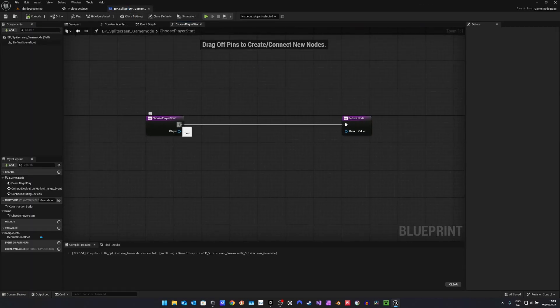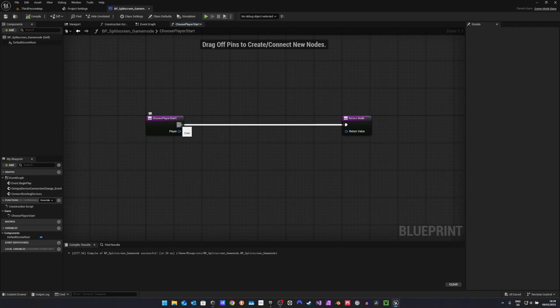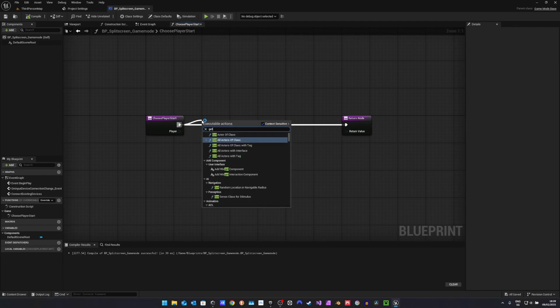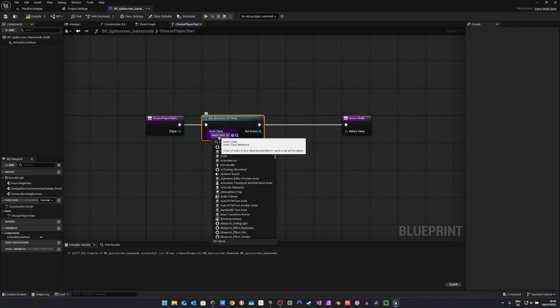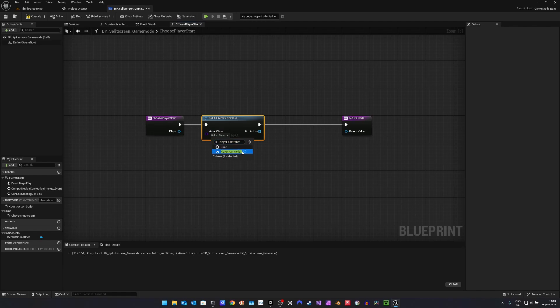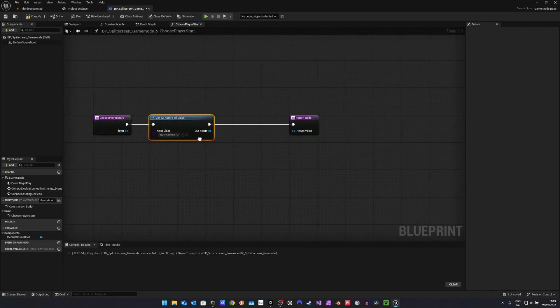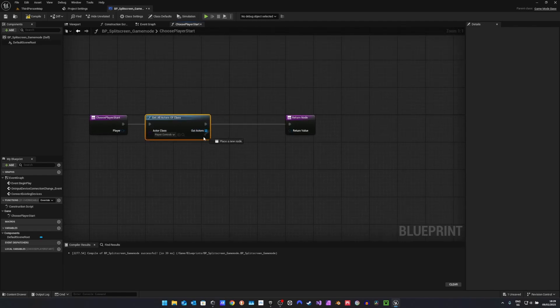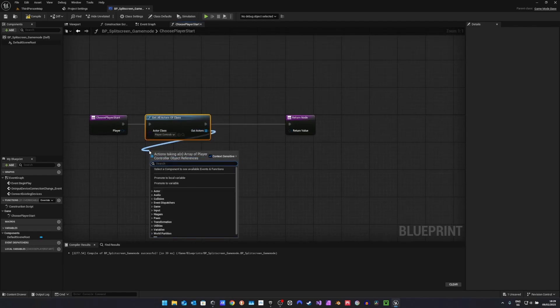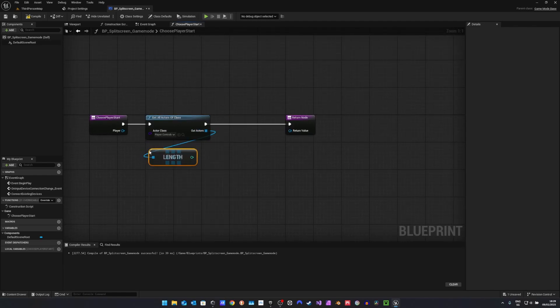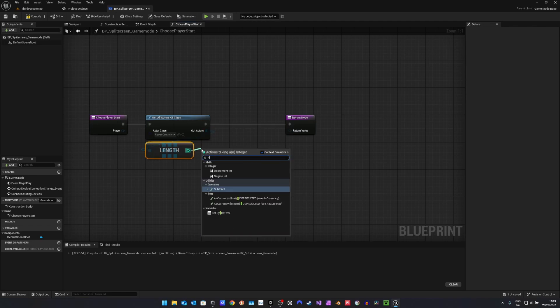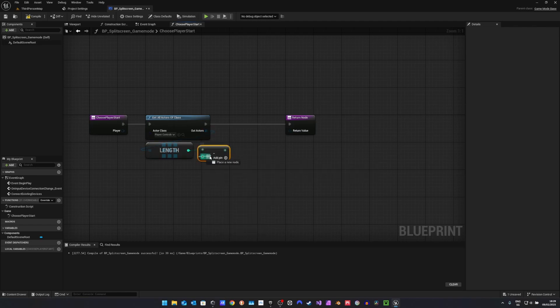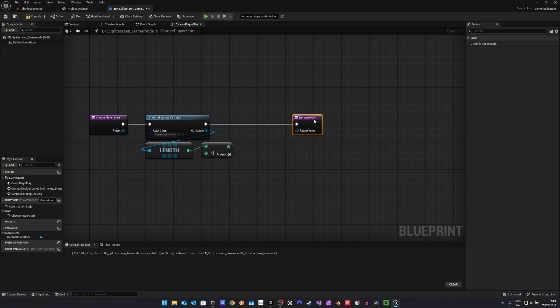In here, choose player start. This will be called for every player that joins. First, we want to get all actors of class, and get the player controller. Then we want to know how many player controllers we actually got, and subtract that number by one. So we get the index.